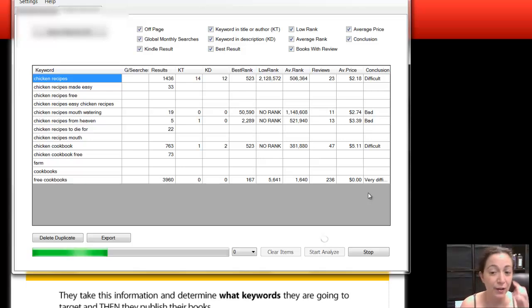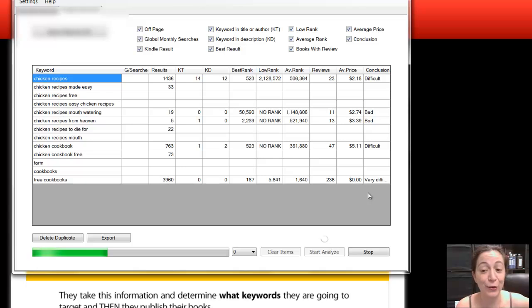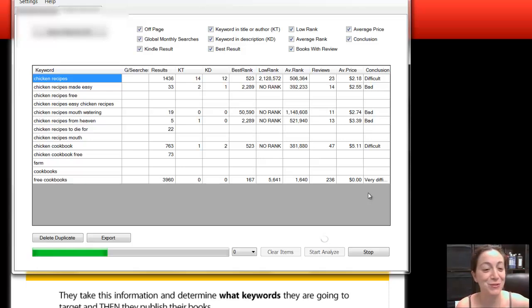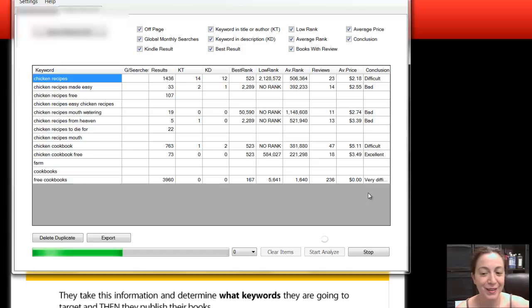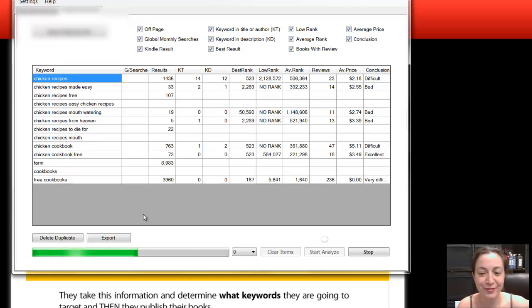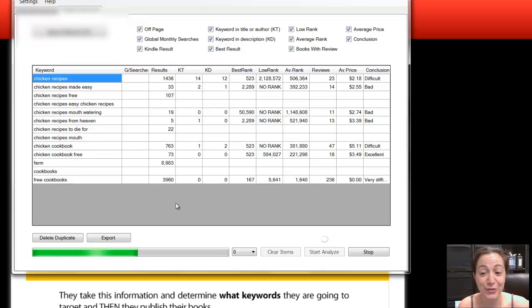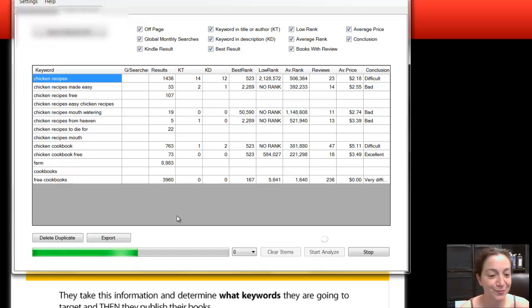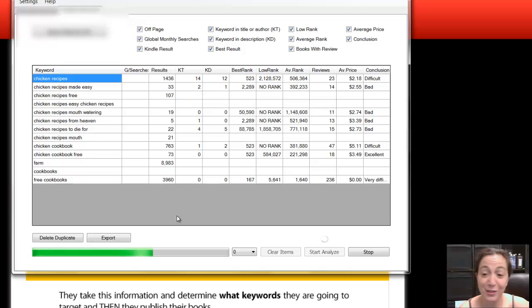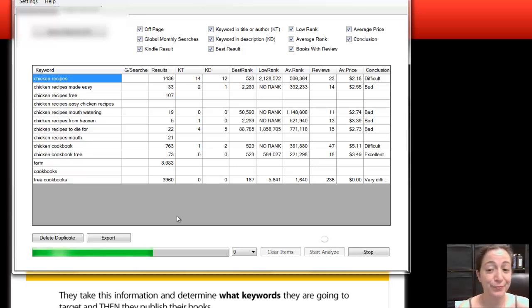So it's still going here. Right now, it's not looking like a great niche to get into. There seems to be a lot of competition, but we'll see. I'm curious to see what it comes up with. 8,983 results. So far, it's not looking like a niche I'd go into.